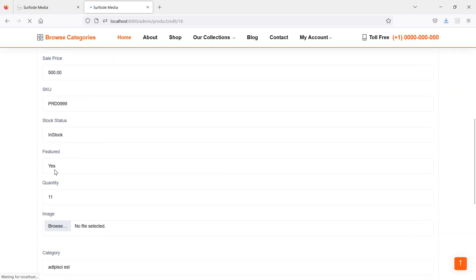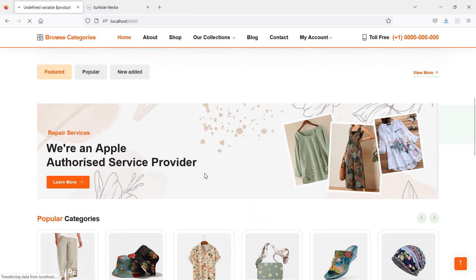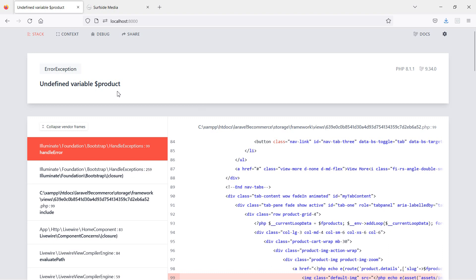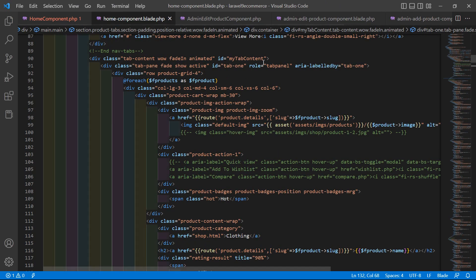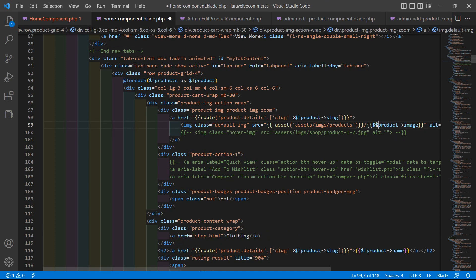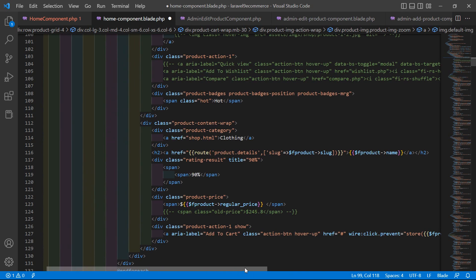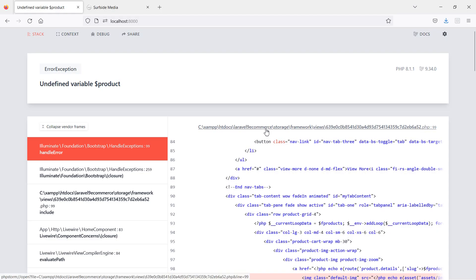Product updated. Refresh the page and now featured shows Yes. Go to the home page and refresh — but there's an error: undefined variable 'product'. Inside the view file, change the variable name to f_product in the image tag. Save and refresh again.